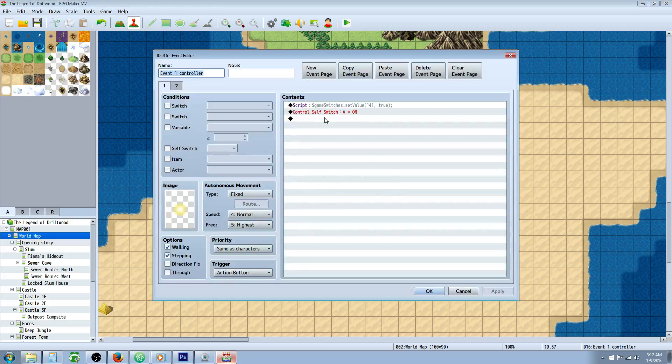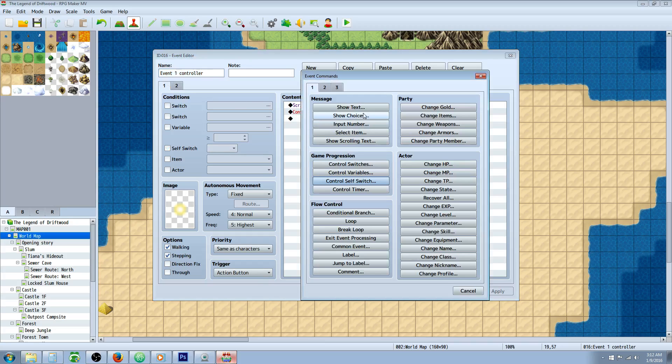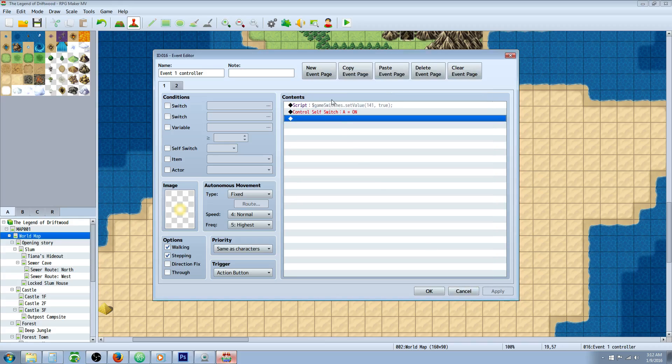Now here's the controller for the thing. What we're going to be doing is inputting a script call like you asked. Go to tab 3, under advance, go to script.